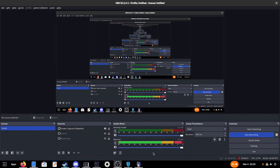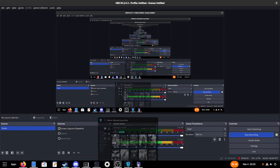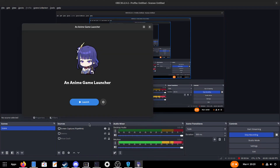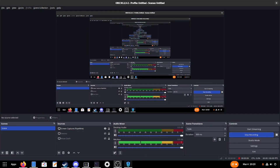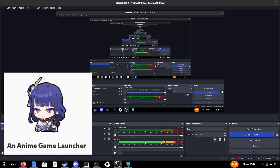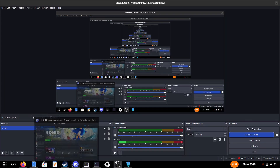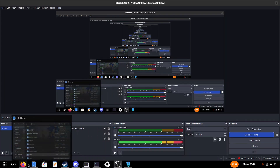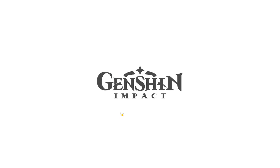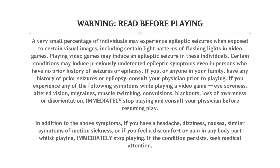Today I would like to try Genshin Impact on Arch Linux using an anime game launcher. I'm using the anime game launcher because since the 5.x updates they finally resumed their project to make Genshin Impact playable on Arch Linux.